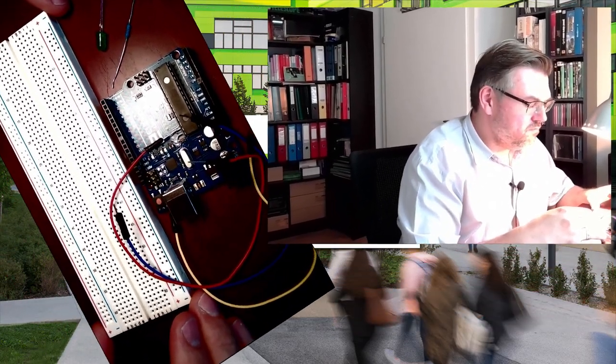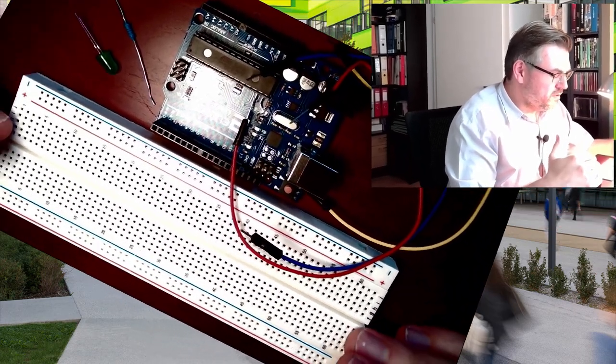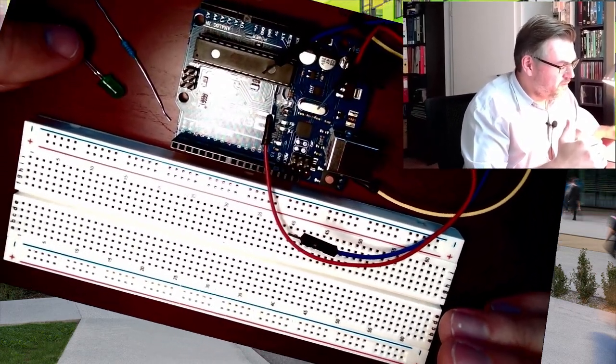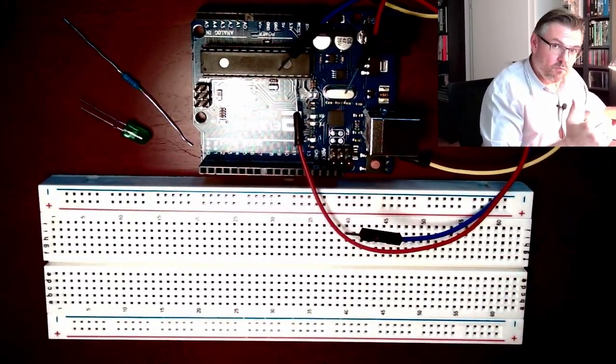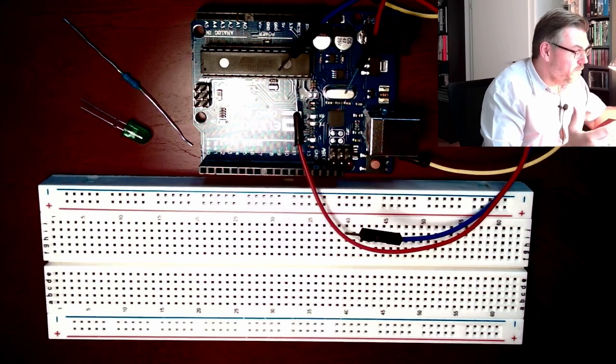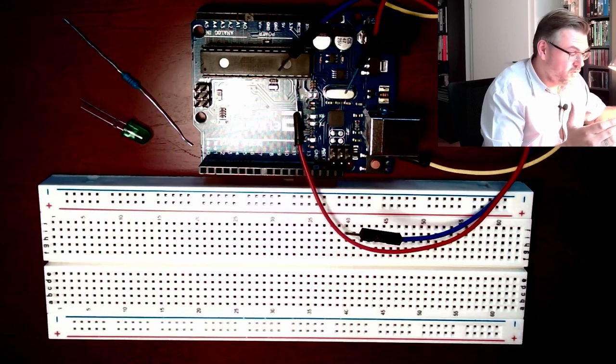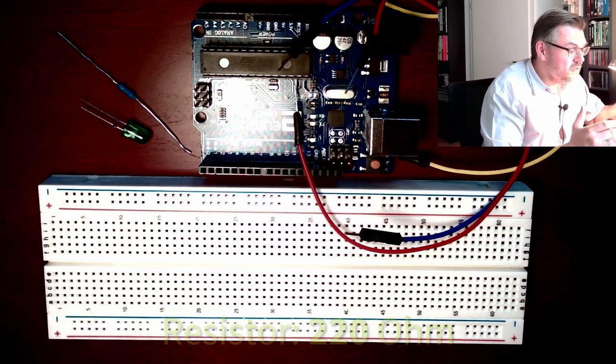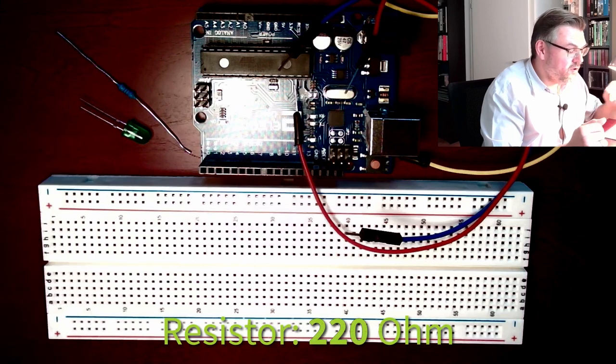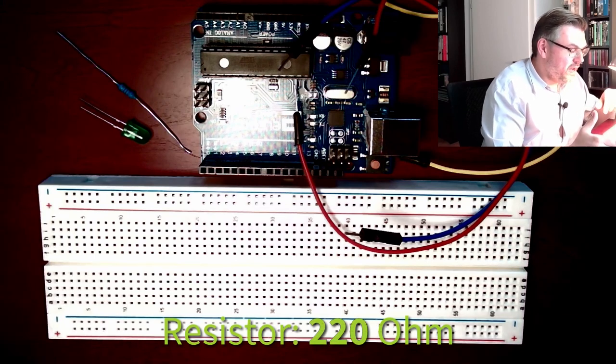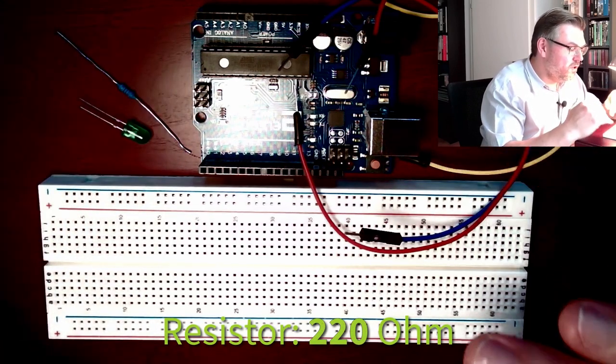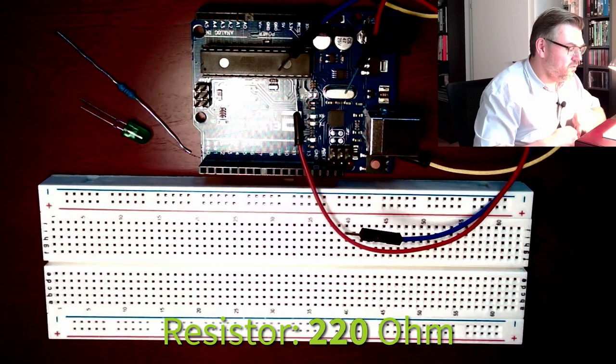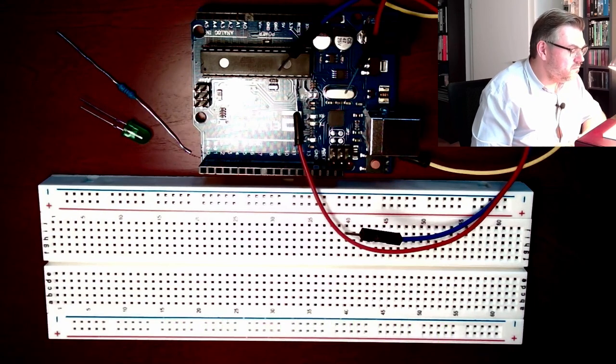First thing we need to do is take care of the hardware. So here I have already prepared this a little bit. We are using a breadboard, one LED, I'm using a green one but it is your choice. Then we need a resistor to limit the current and a bunch of cables to connect the Arduino to the LED.